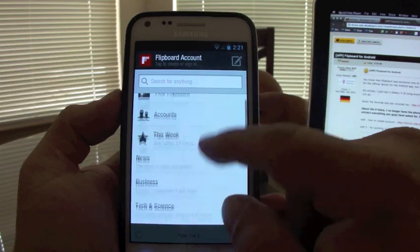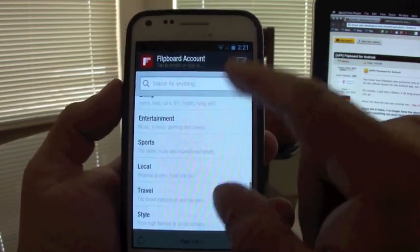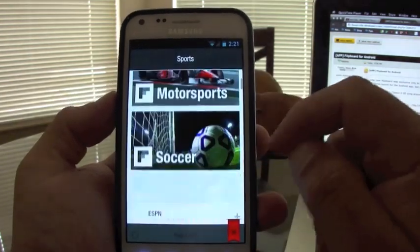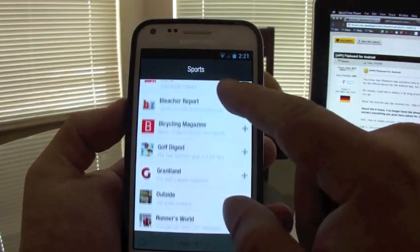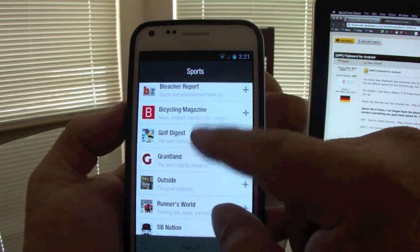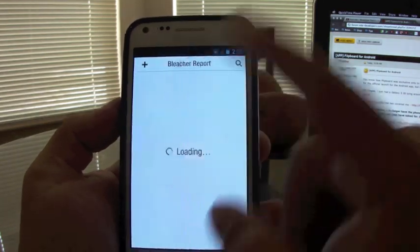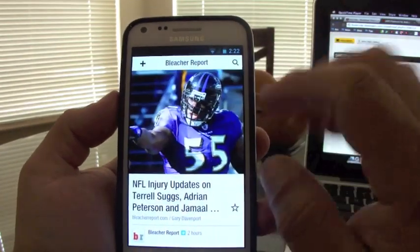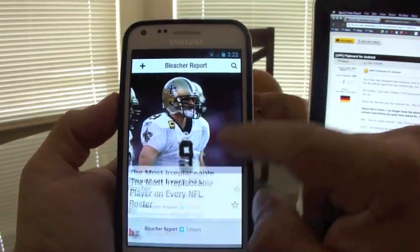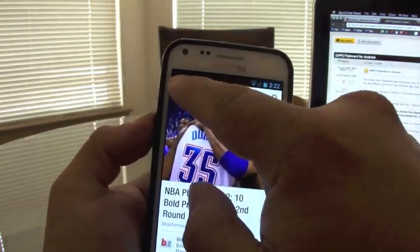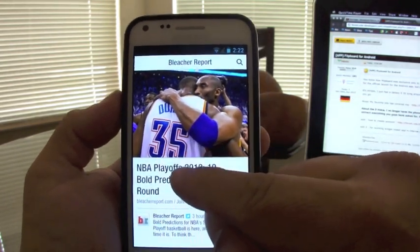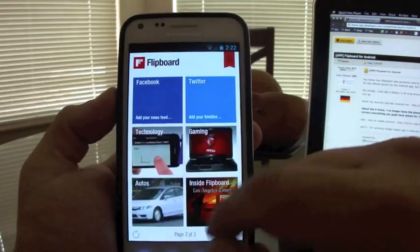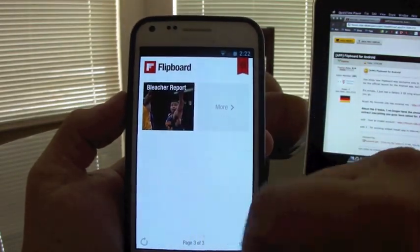You can go ahead and search for more places, more sources. Let's go to sports. You can add something like the Bleacher Report — Bleacher Report will automatically open. If you like what you see, click the plus button and now it is added to your Flipboard.